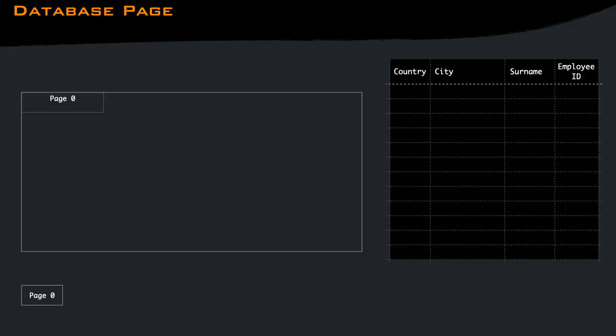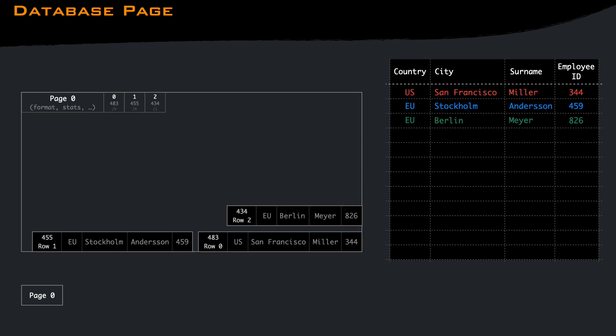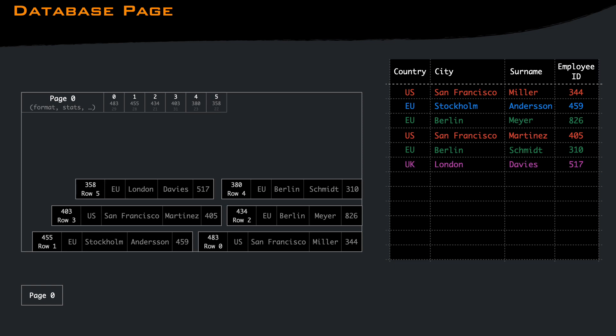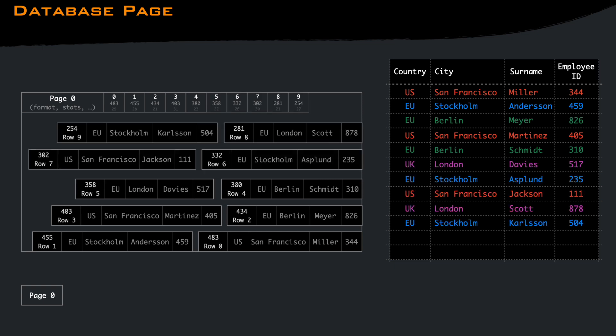Databases organize data in pages, which generally are a fixed small size block, in the order of 8 to 16 kilobytes. Pages contain few rows. When a row is inserted, all the columns are added to a page that has space.